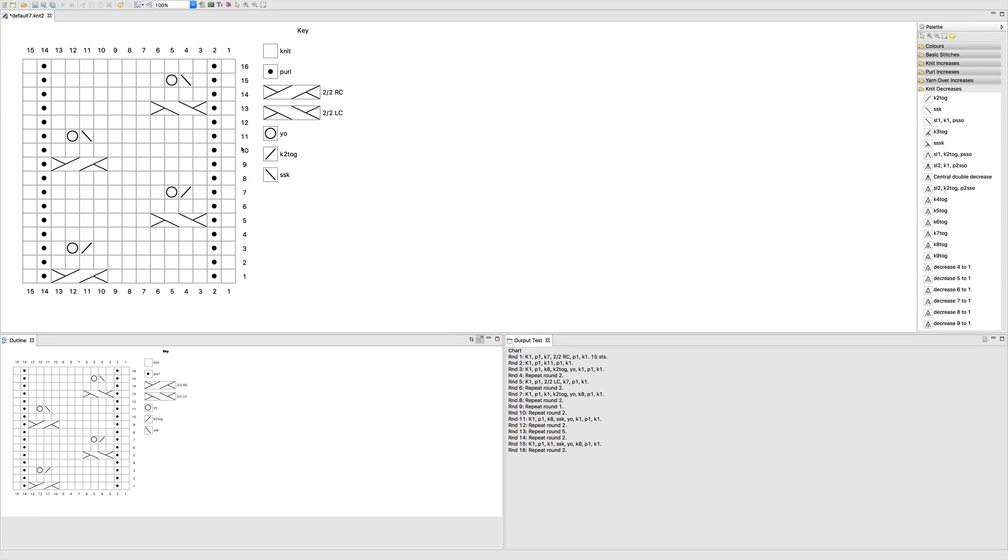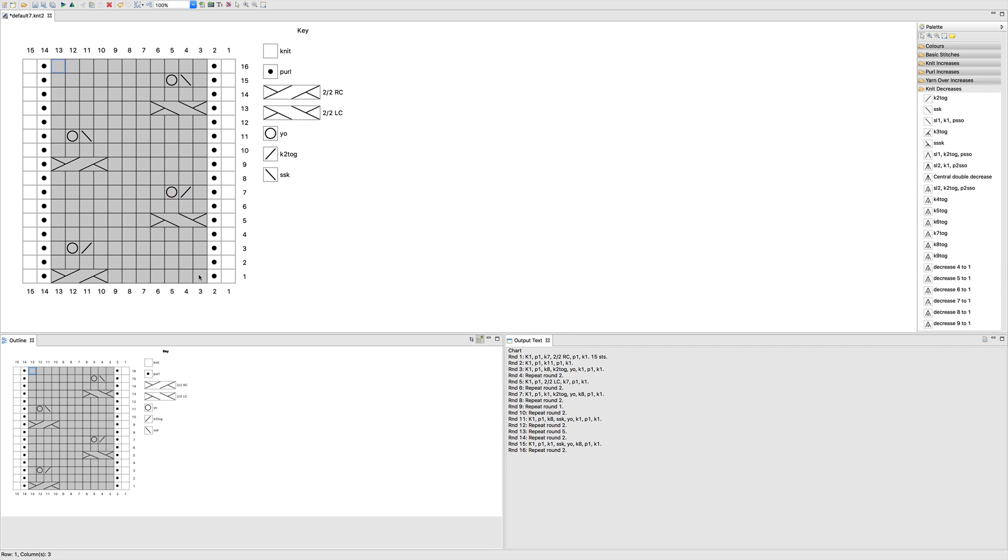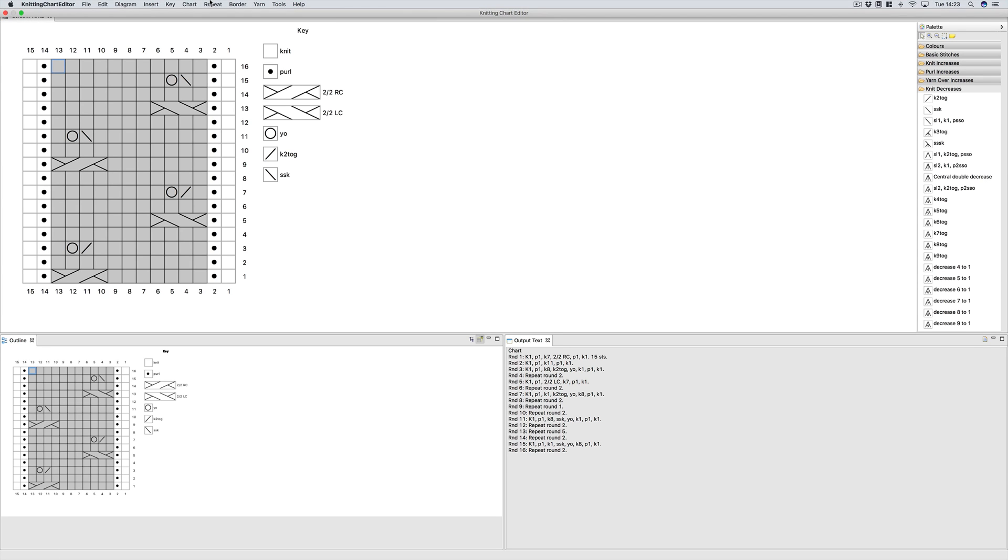The first thing you're going to do is select the stitches you want to place in the repeat. So you can just click one, hold shift, click the second one, and it selects everything in that box. Then you go up to repeat and you just click place stitches in selection into a repeat.